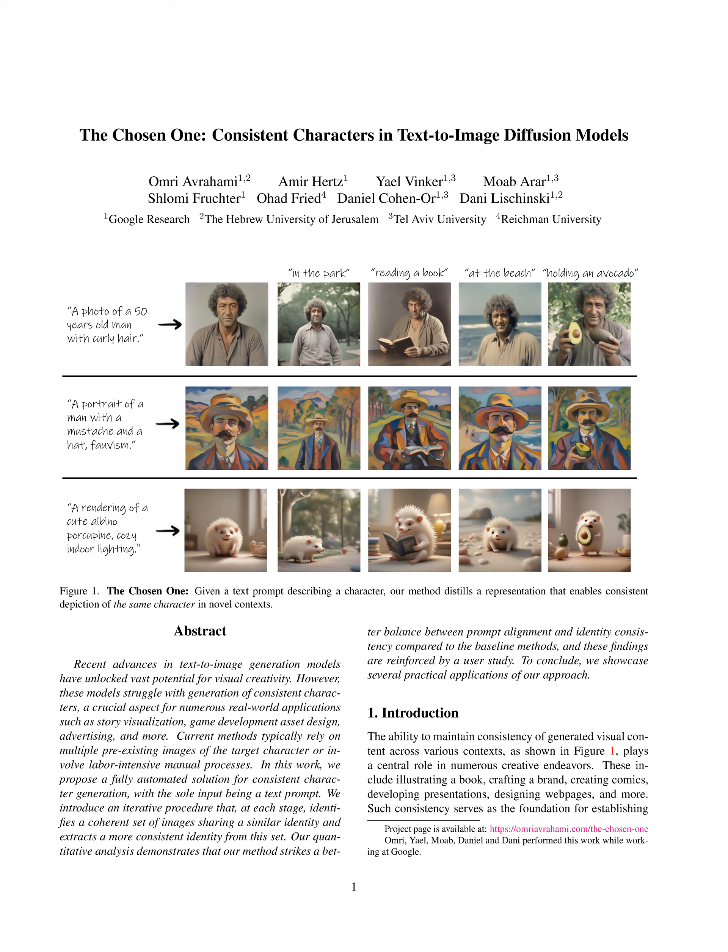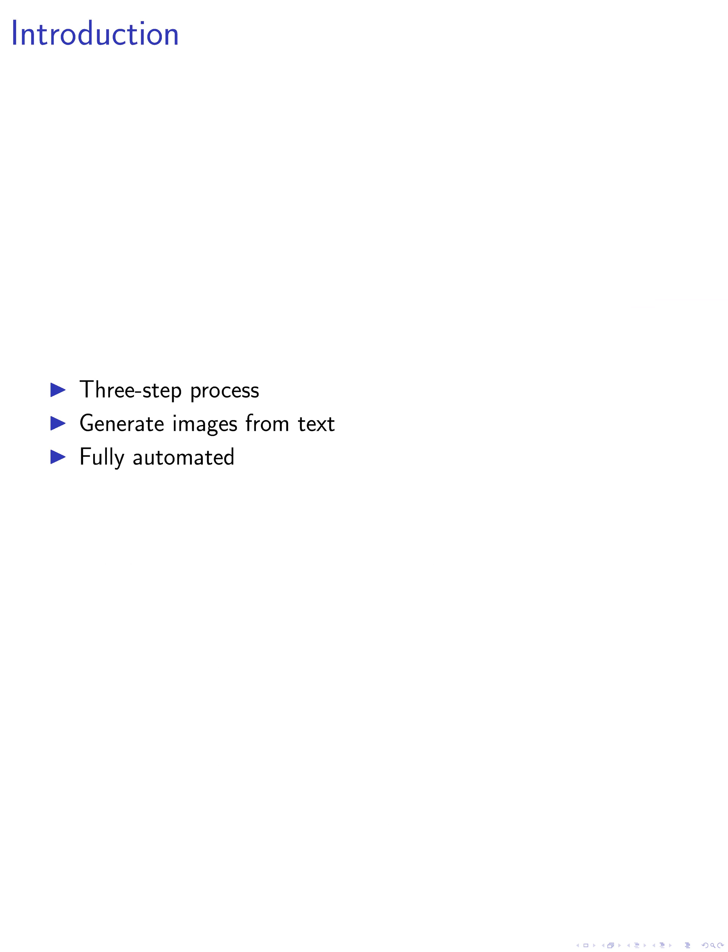In this paper, we introduce a three-step process to generate consistent and diverse images of a character based on a textual description, without requiring an input image. This method is fully automated and domain agnostic.